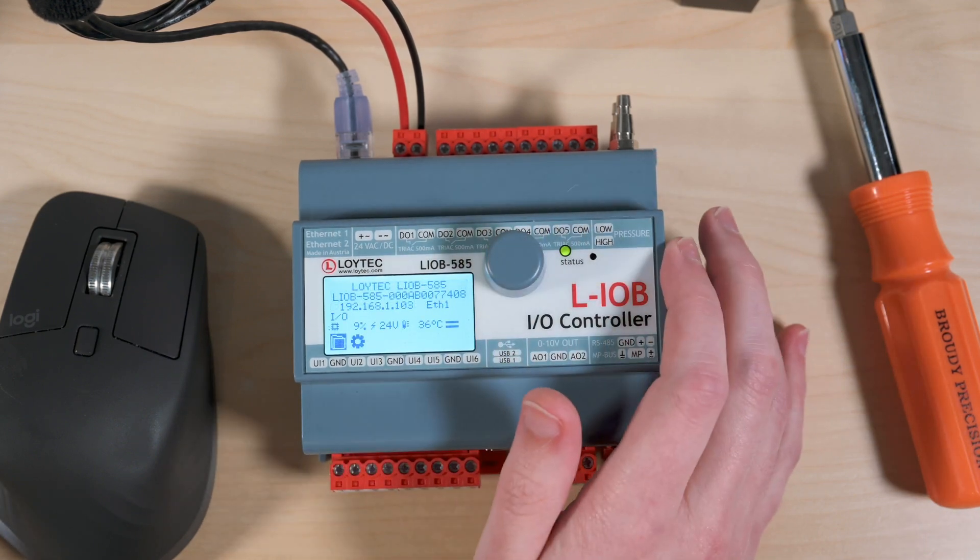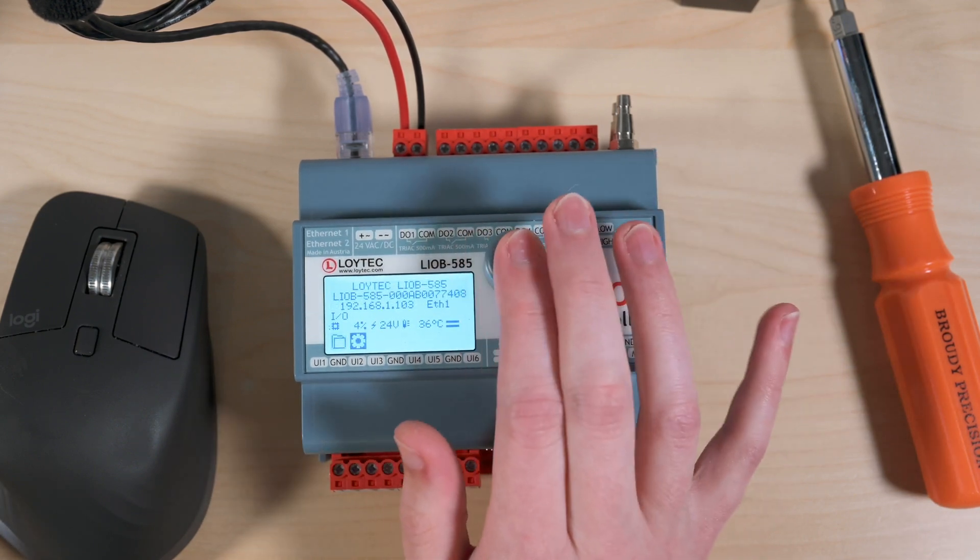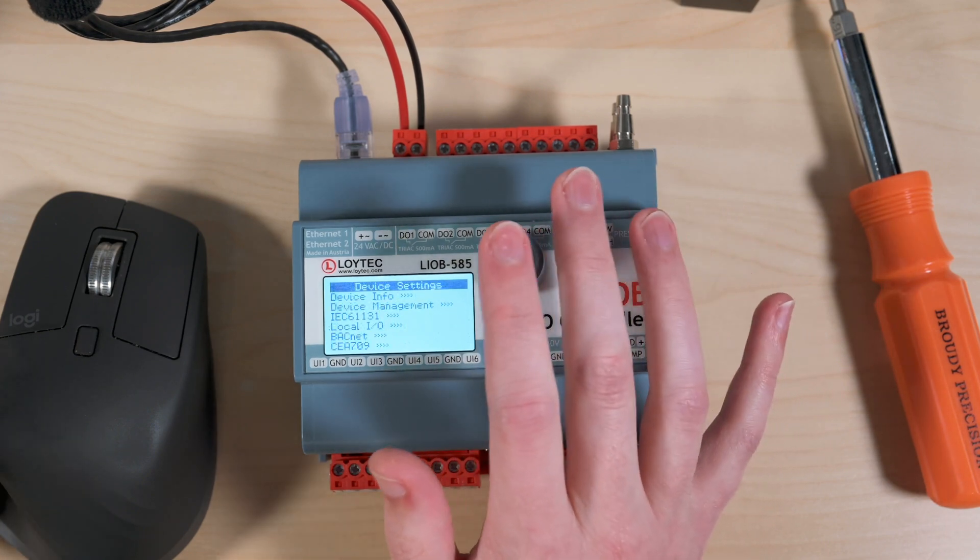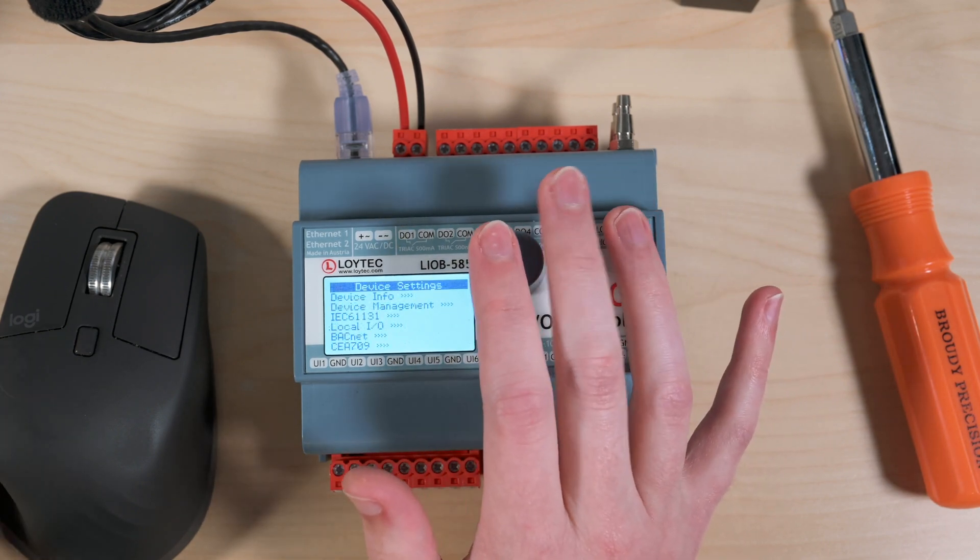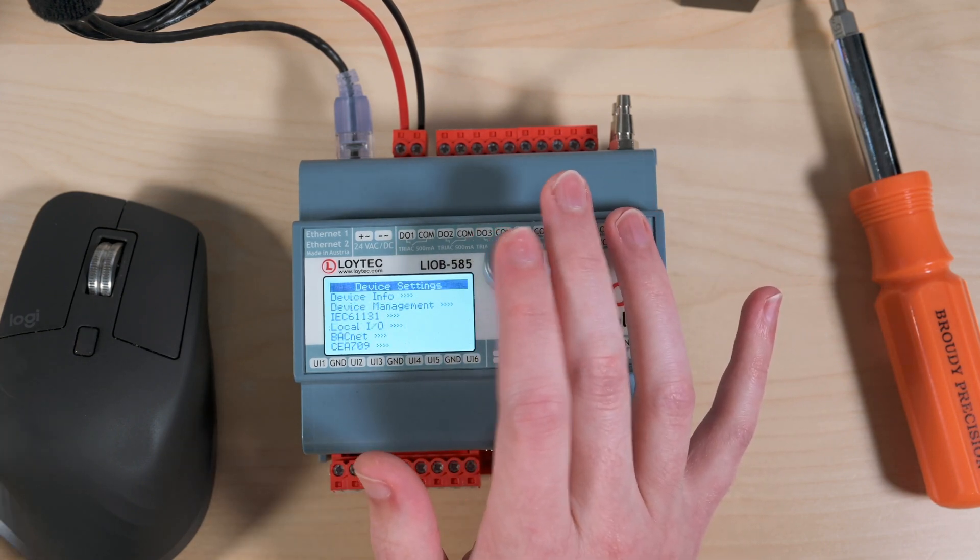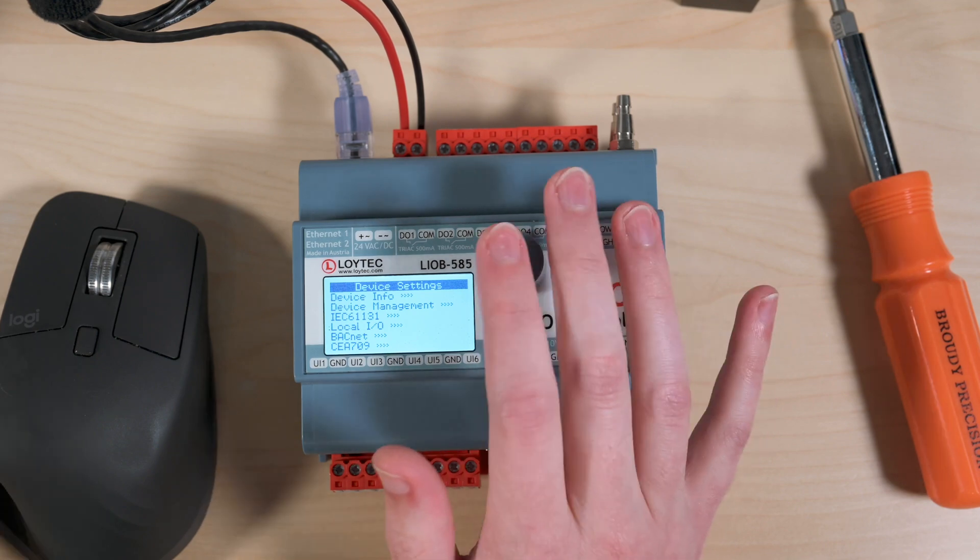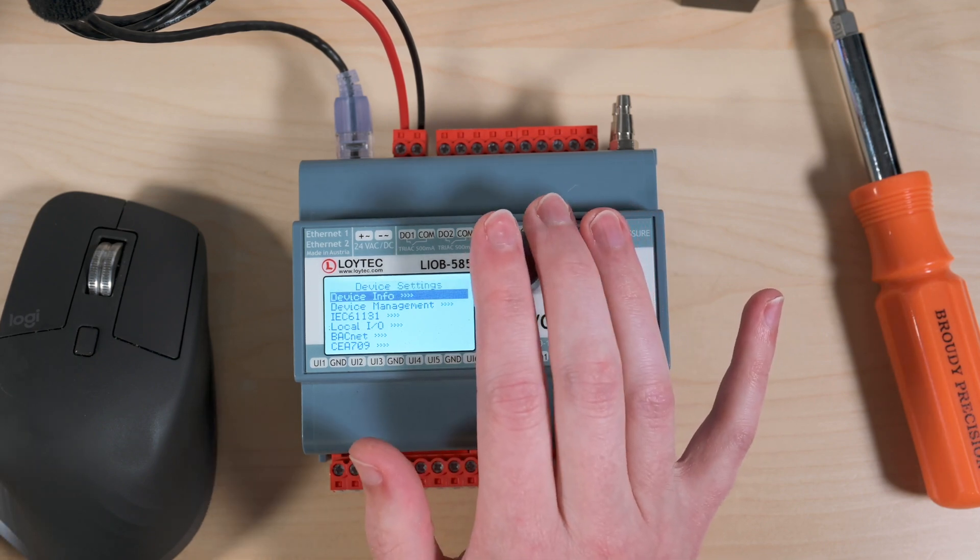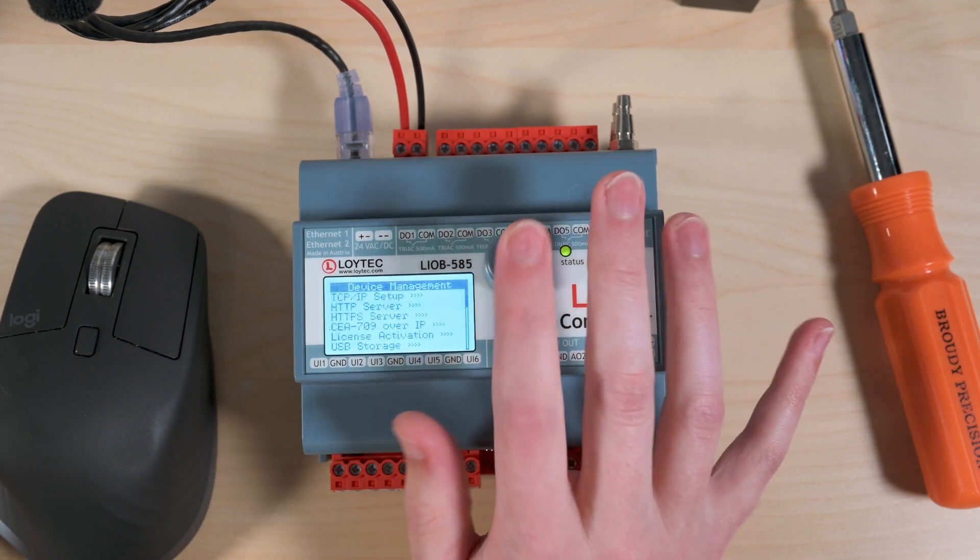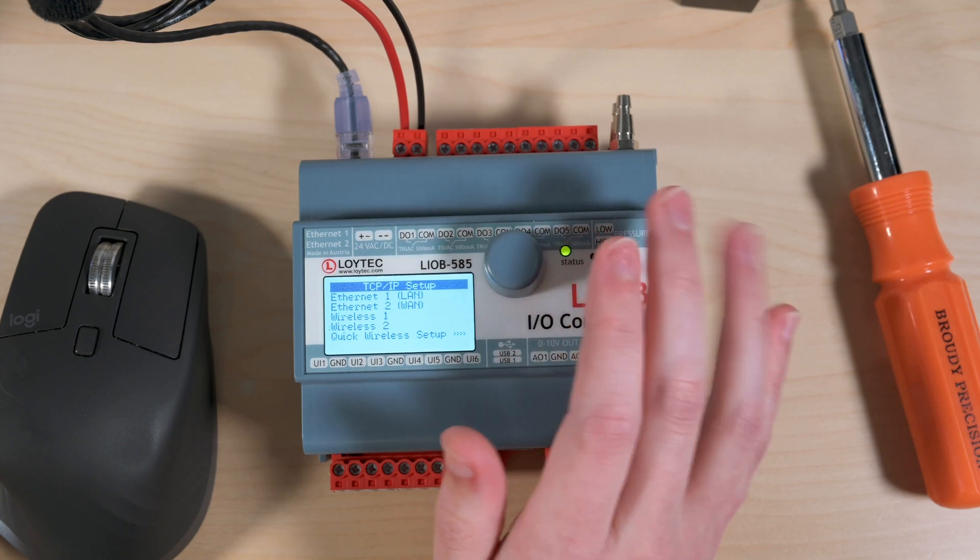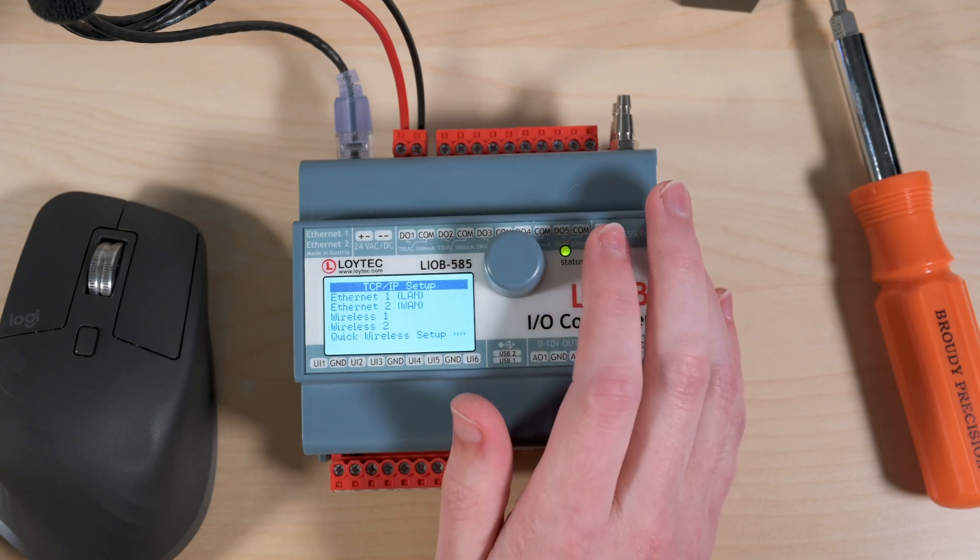And now in settings this is really helpful when you're doing an install or moving devices around or if networks change, things like that, because in device management you can set your IP address settings yourself. You don't have to plug into the device to do that.